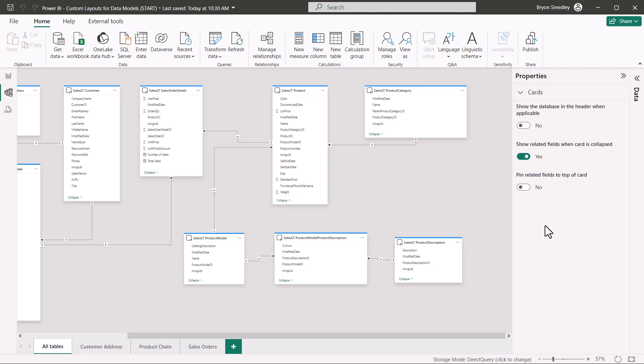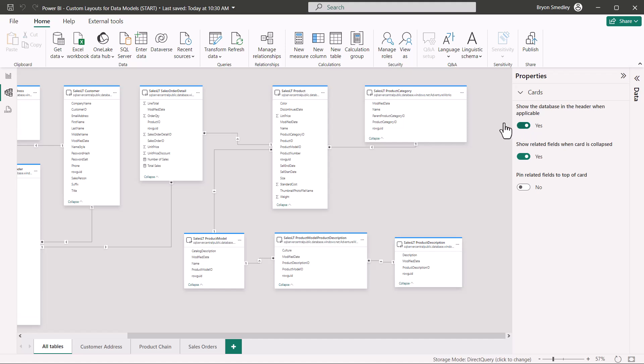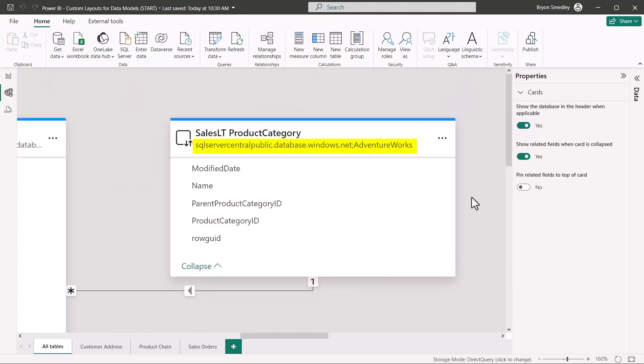Our first option is to show the database in the header. So if you're pulling data from multiple databases, it can be confusing as to which table came from where. So by activating this feature, let's zoom in, we can see the database's name directly under the table name. This way we always know where things come from.